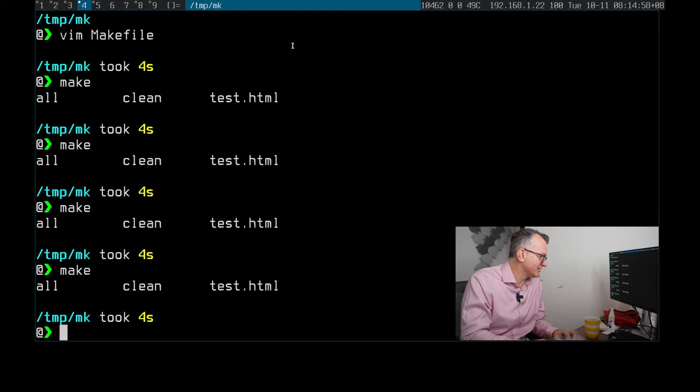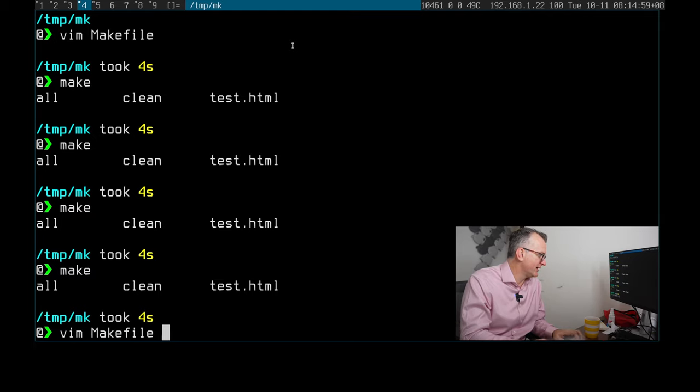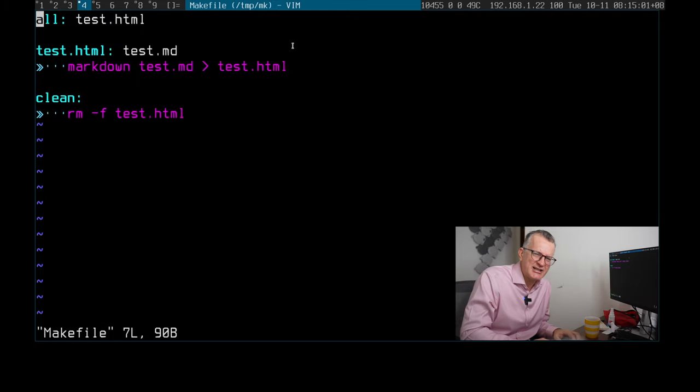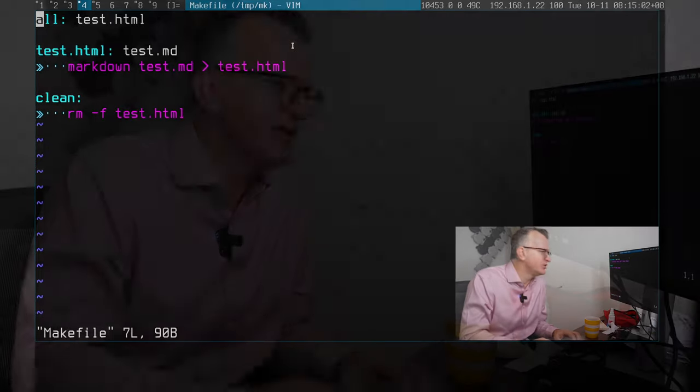Okay, so I think essentially that's all I wanted to show you: how to write a Makefile, why you should be using it. Please like the video and comment below. Thank you for watching, bye.